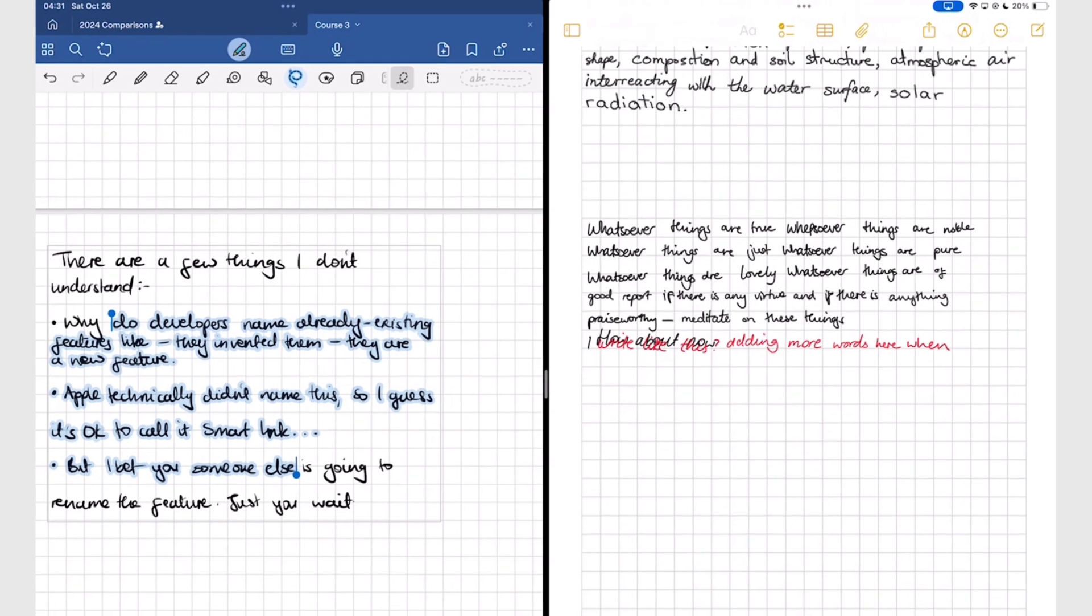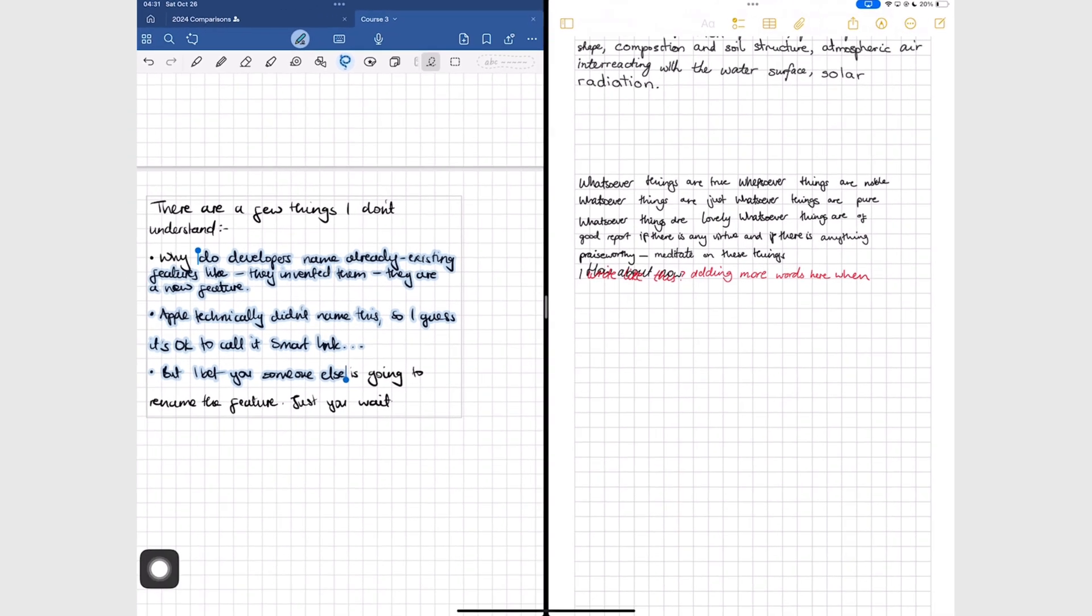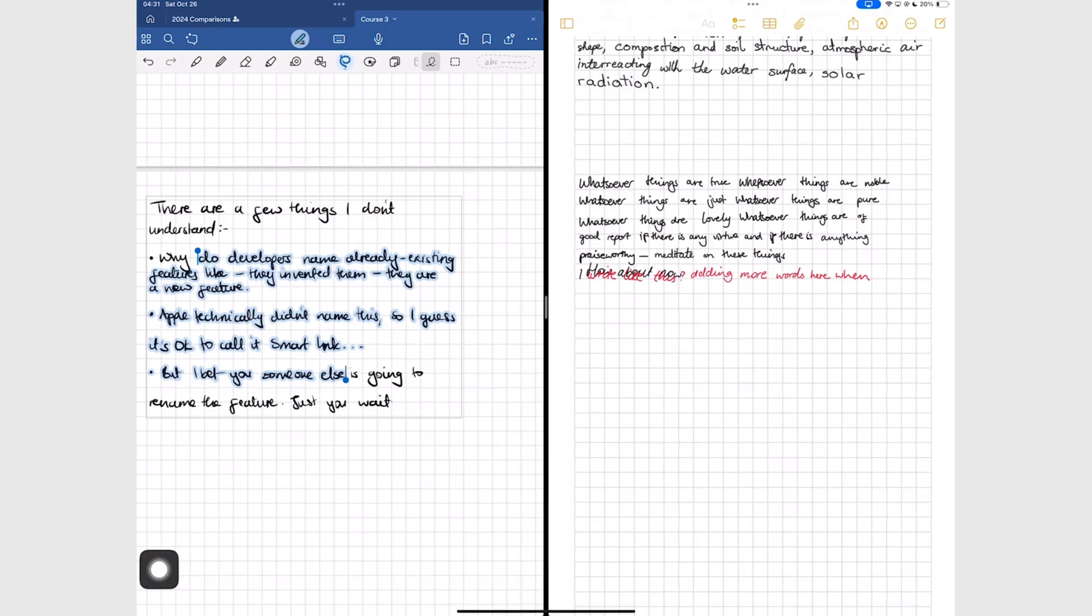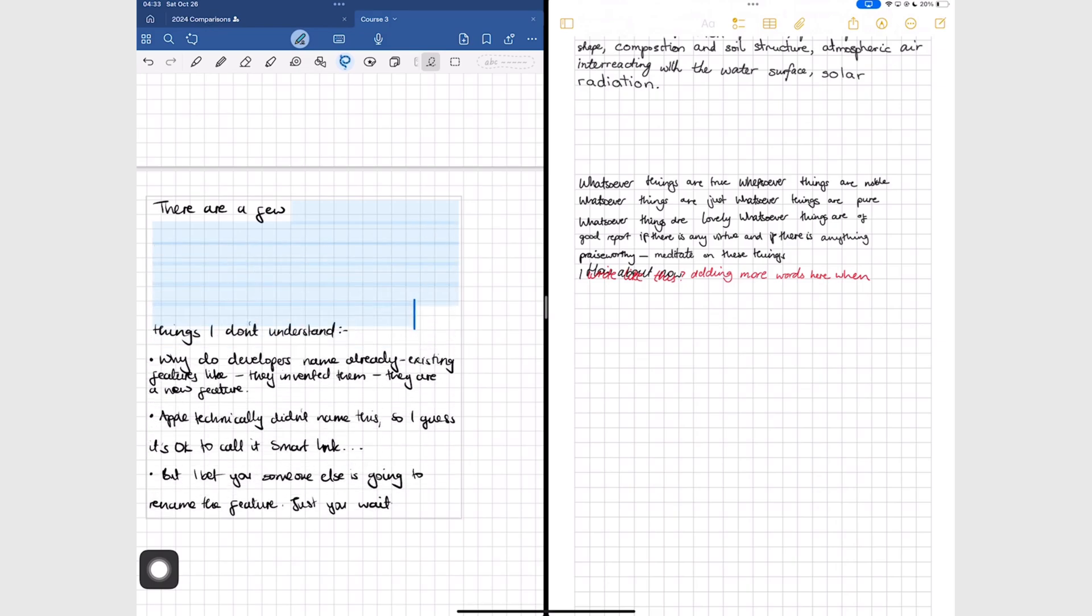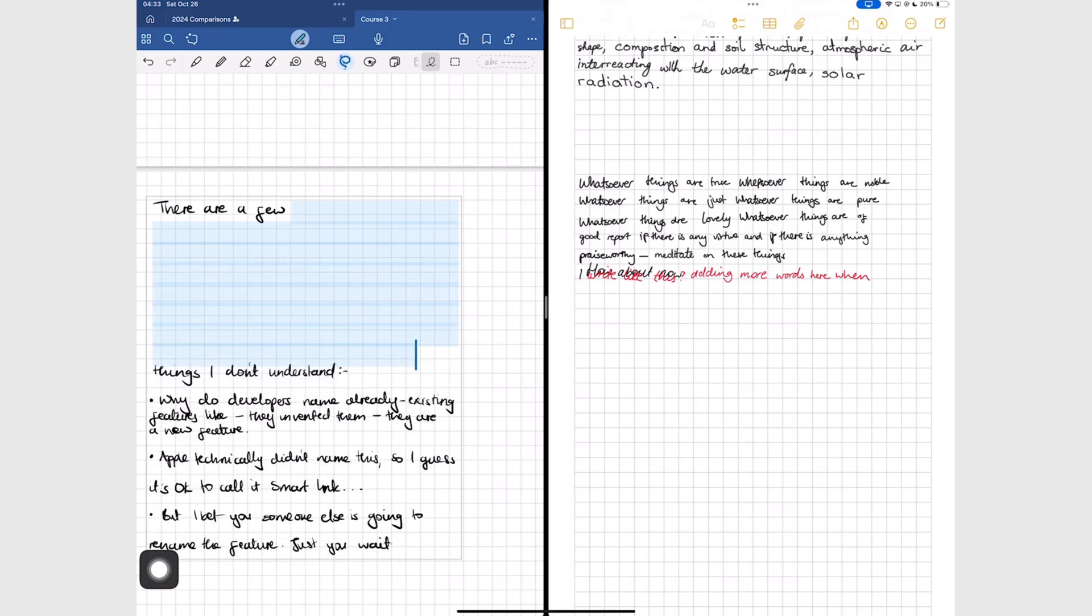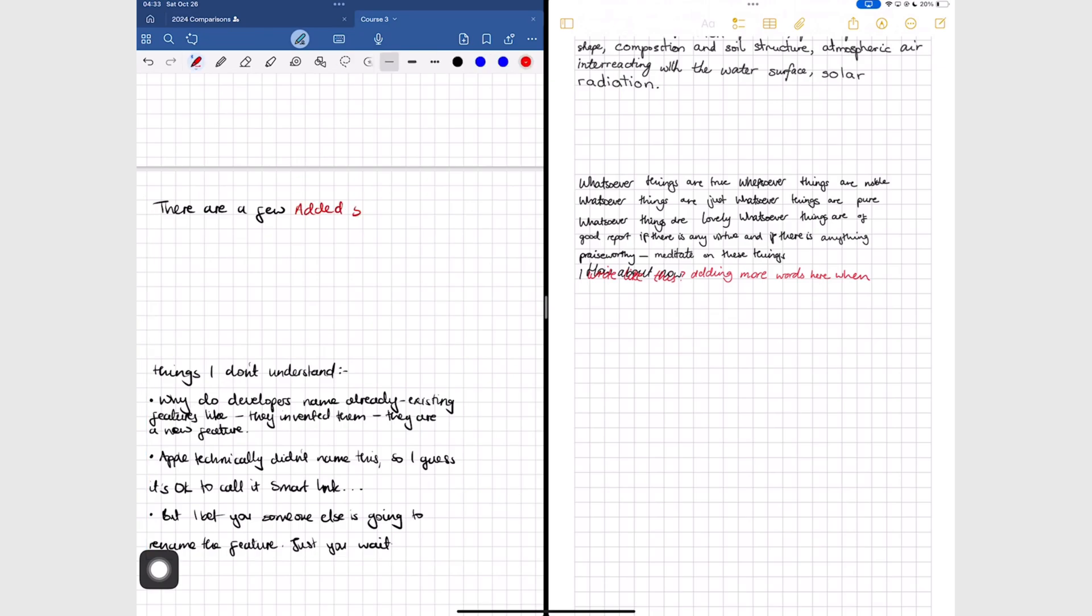The coolest feature by far is adding space in the middle of sentences. This has been one of the top requested features in the digital note-taking community. GoodNotes is the second third-party app to bring this feature after OneNote.